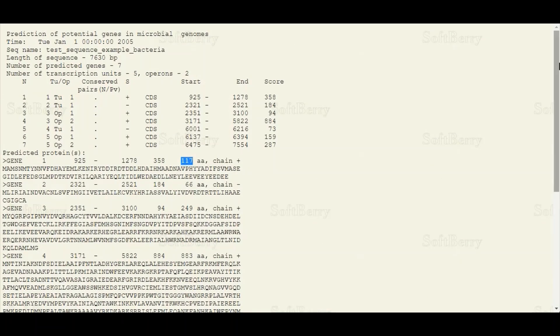I hope this tutorial has been informative for you. After watching this video tutorial, you will be able to make predictions about the prokaryotic gene on your own using the FGENESB software.